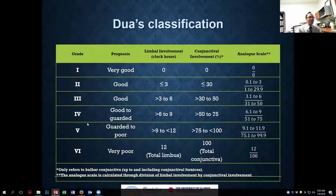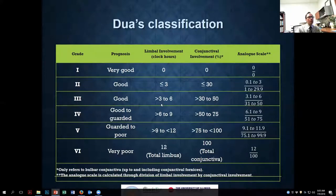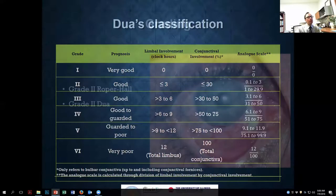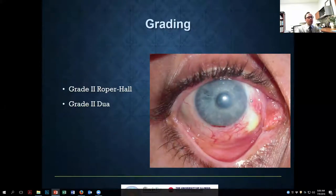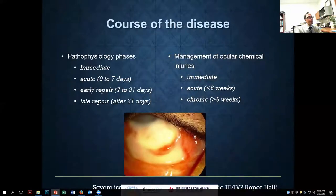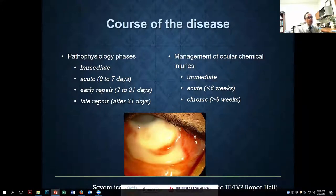Dr. Dua has also developed a classification going from one to six, where the main difference is it breaks down limbal involvement into number of clock hours: one to two, two to three, three to four, or four or more. There's a bigger jump in the Roper-Hall classification, but I still tend to use the original grade one to four for most of my patients. A typical grade 2 injury shows ischemia less than a third with some corneal haze; a grade 3 or possibly 4 would show more extensive changes.